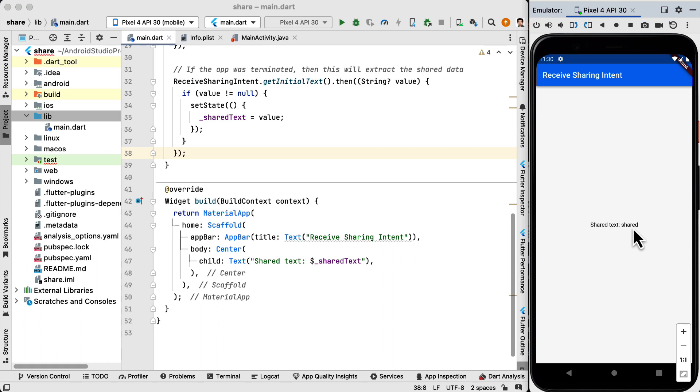So this is useful when you want to process the text somehow. For instance if your application is a note-taking application and the user is reading an article and selects a sentence inside the article and clicks on the share, then your application appears in the menu and you can get the text inside your application and save it as a note.